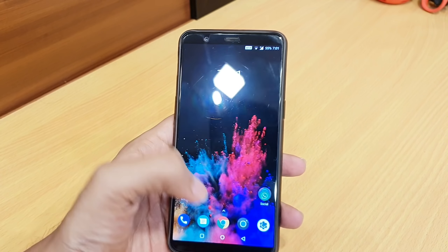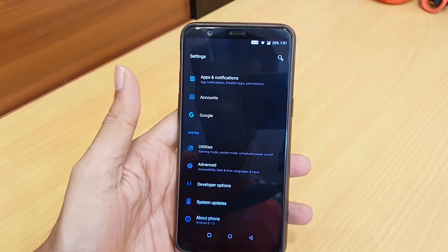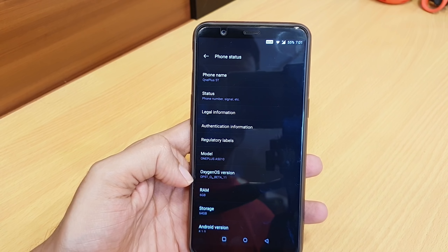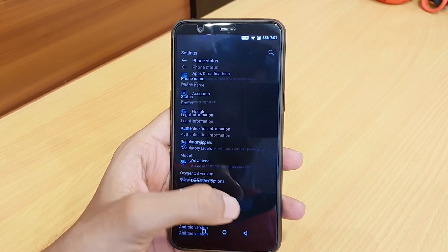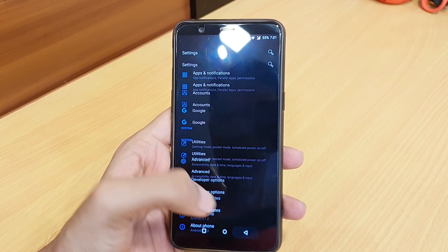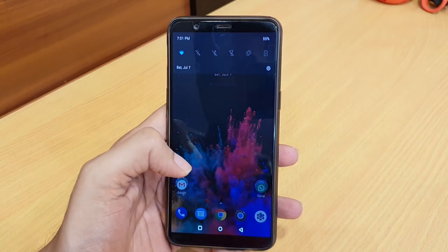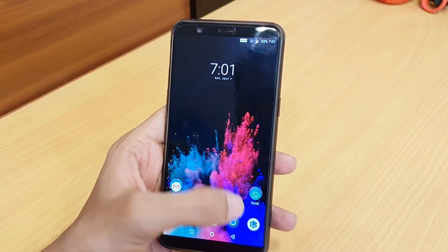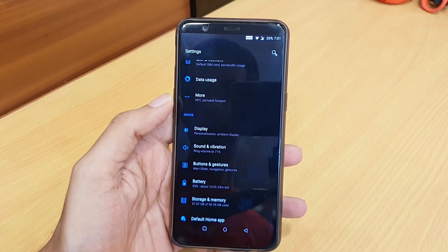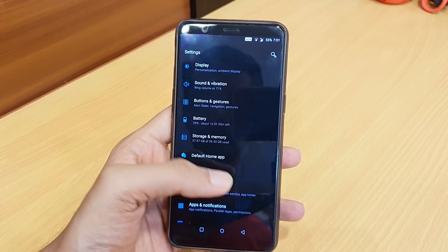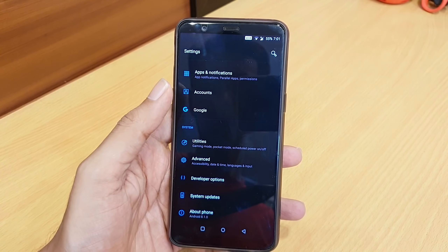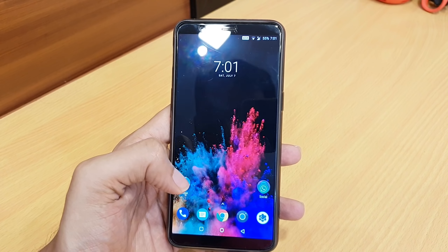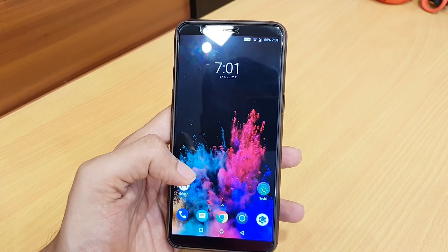First of all, we will look at the issues. I will show you my current version — as you can see, this is Open Beta 11. I will show you the quick settings and then in Settings you can see Android P has been applied, but there are some issues.